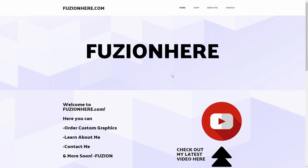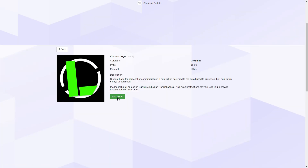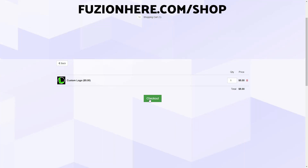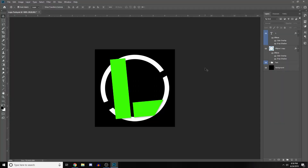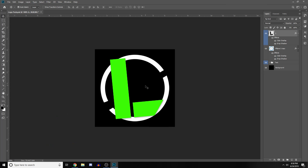Need a logo but don't know how to make one? Head over to fusionhere.com and place your order for a custom logo and get it in only a few short days. Hey, what's up guys, it's Fusion and welcome to a new tutorial. Today I'm going to be showing you guys how to make a logo like Ali A in five minutes or less.